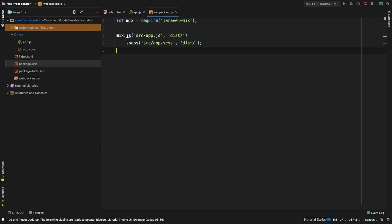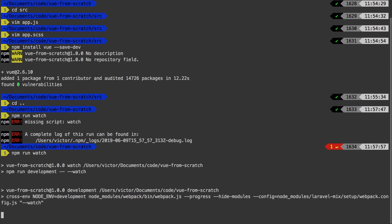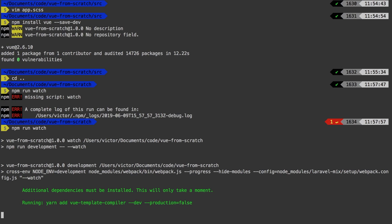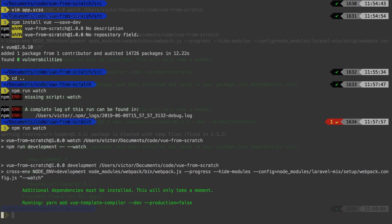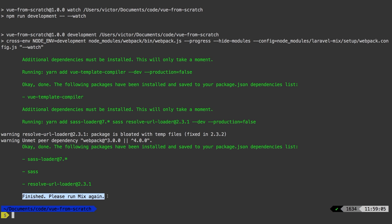I'm going to hit Save. And now let's go back to the terminal and run npm run watch one more time. But this time it does work. So what this is going to do the first time around is it needs to install some additional dependencies. So we'll let it do its thing. And it's done — it says it is finished. Please run mix again. So let's try one more time: npm run watch.